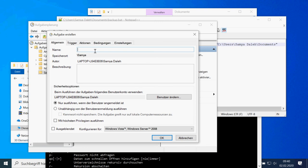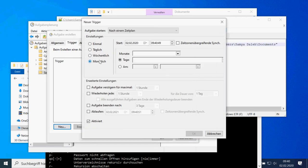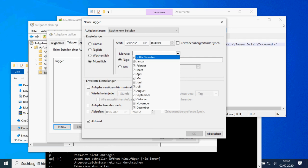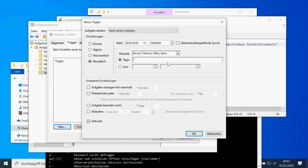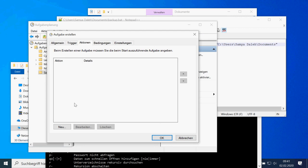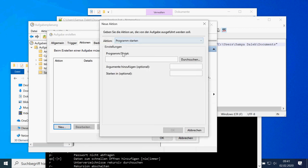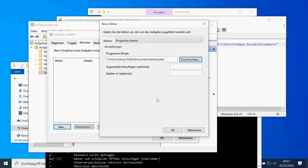Let's call it something like 'monthly backup'. The trigger, as I said, shall be once a month. I want it to run every month on the first of each month, and I can also pick a time when it shall run. Then we need to add a new action: start a program, and the program we want to start is the script file I just showed you.